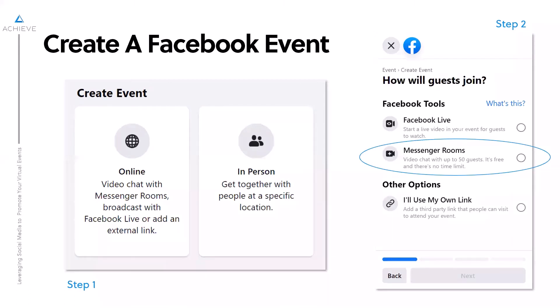If you click online, step two gives you a couple different options of how guests will join. If you're going to do a Facebook Live within your Facebook event, you can select that option. I also want to call out a new feature called Messenger Rooms — you can video chat with up to 50 guests, totally free with no time limit. Certainly you can use Zoom or other tools as well, but this is an extra feature available to you.